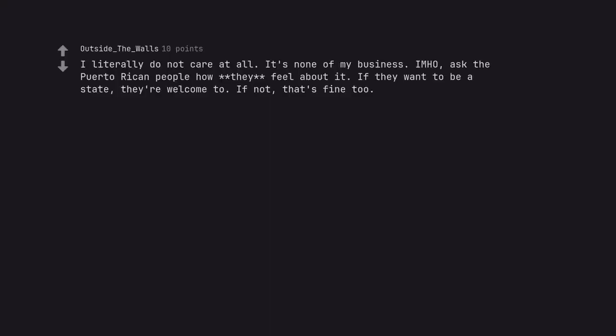I literally do not care at all. It's none of my business. Ask the Puerto Rican people how they feel about it. If they want to be a state, they're welcome to. If not, that's fine too.